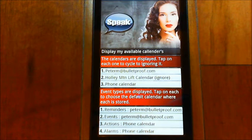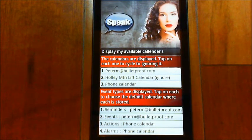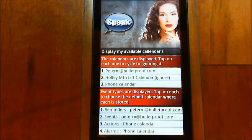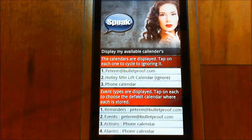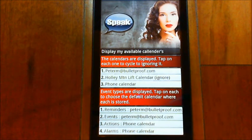Likewise with the alarms — if I say 'wake me up at 8am', then that goes in the phone calendar and not in the Google calendar. So just a way of keeping everything organized. For those that didn't know this existed, it's documented in the help, but it's worth looking at.